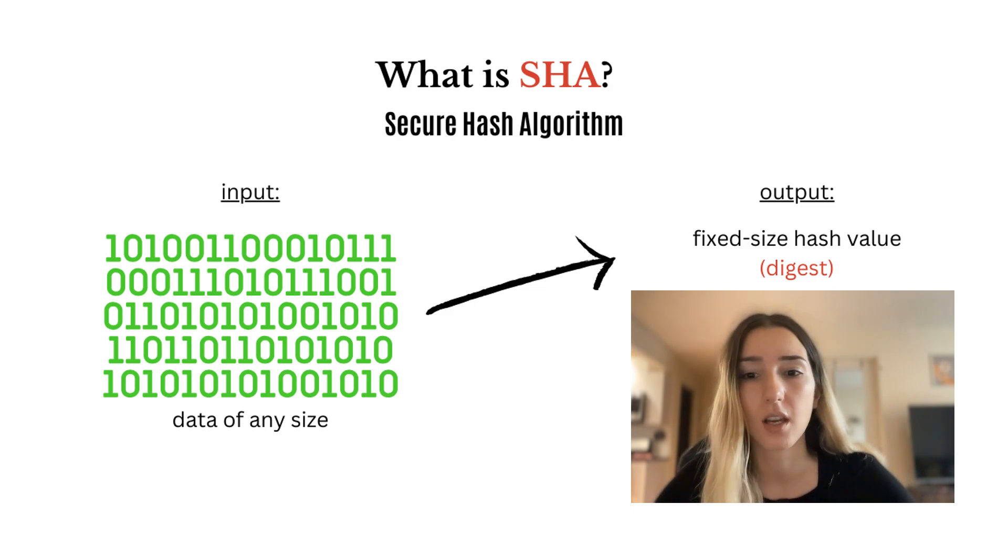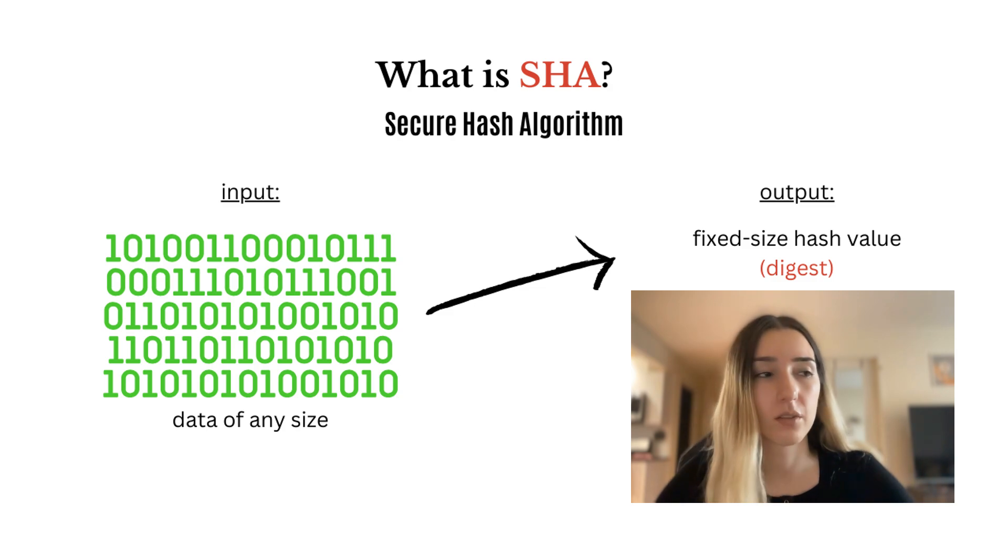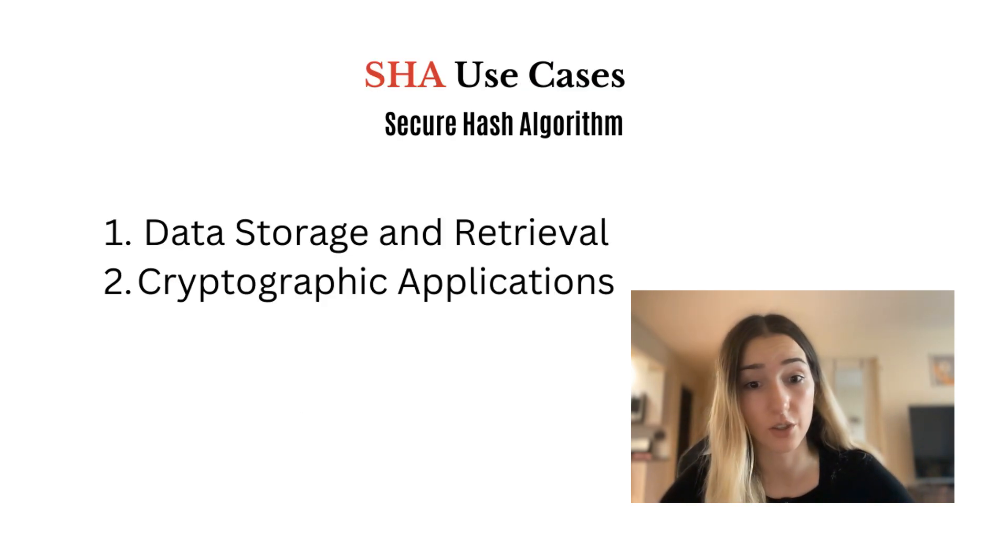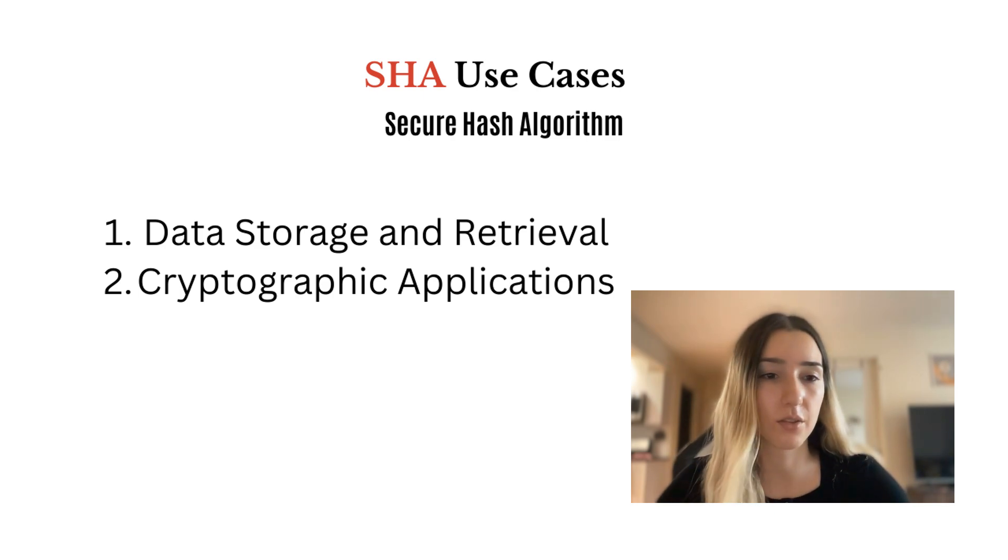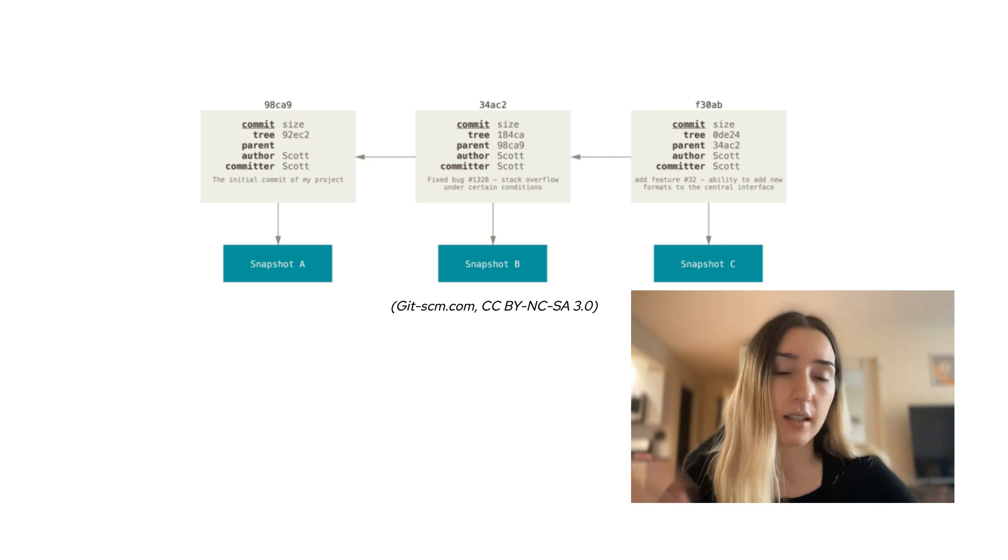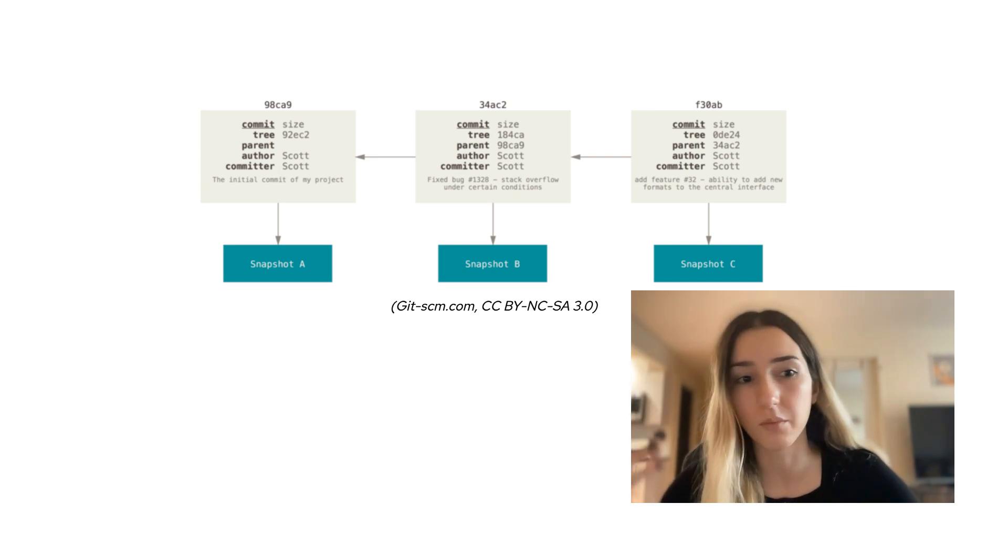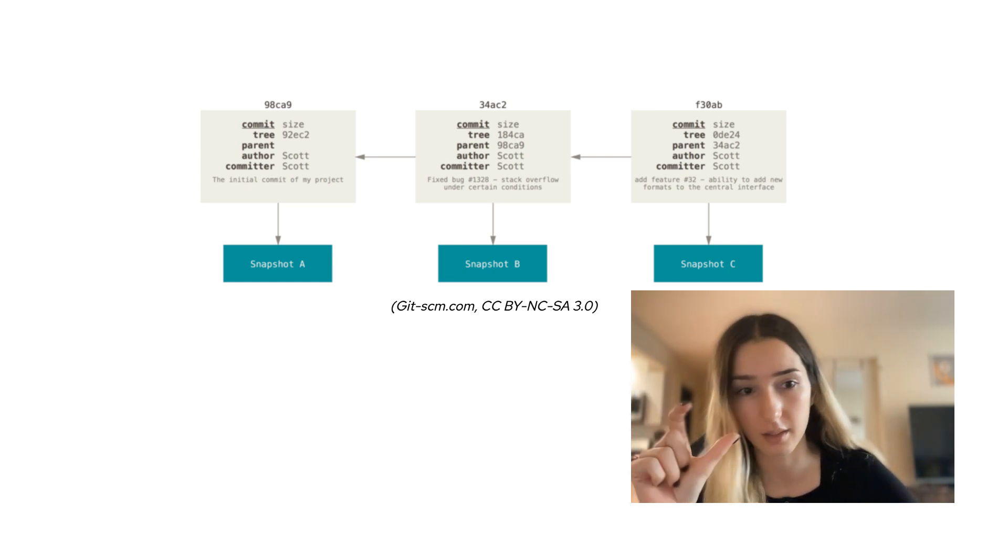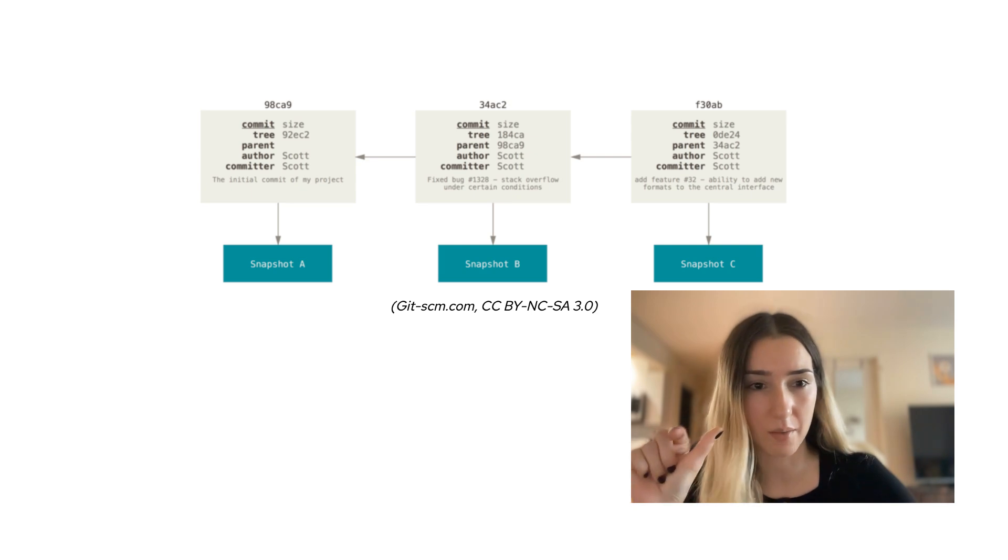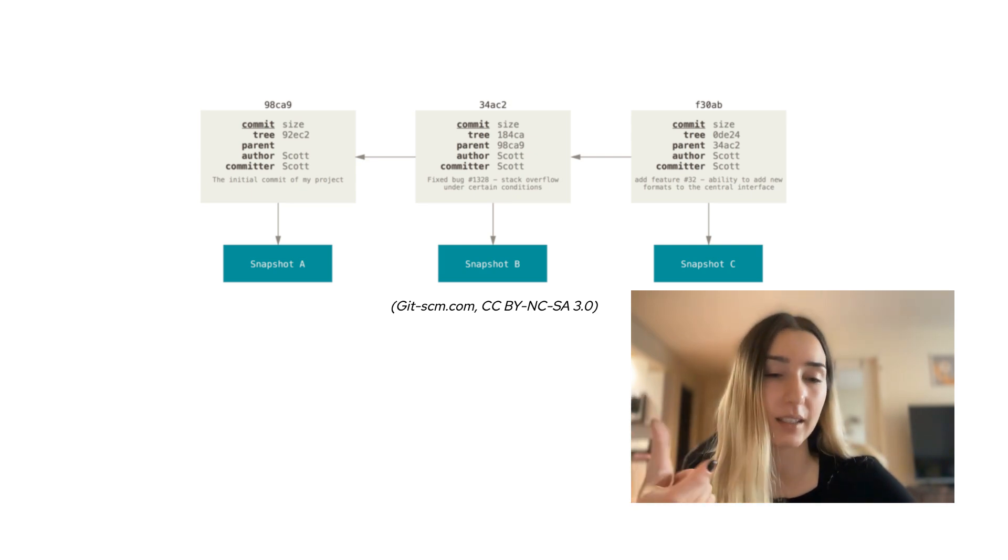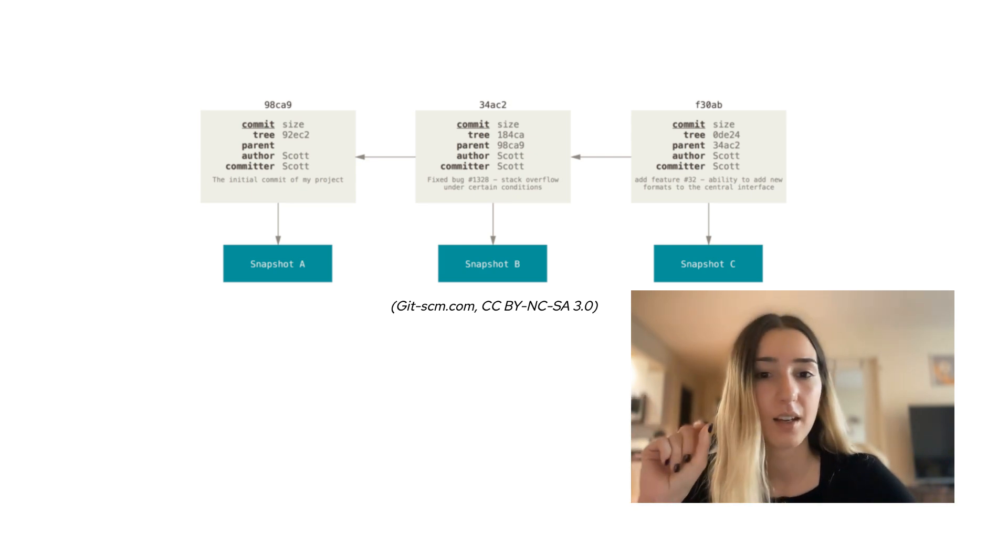And so it's useful for security. A lot of cryptographic applications use it. And so it is used also in Git to index, as in name your commits. For example, every commit would have this list of numbers that uniquely identifies it.